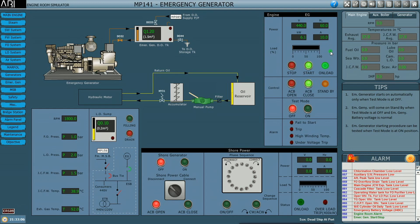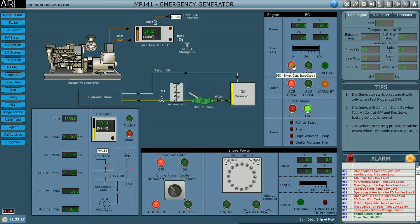What we saw now was the battery starting mechanism. Now I'll open the ACB, take the generator off load, keep the test mode on, stop the engine, and simulate how to start manually using the hydraulic oil pressure. There is an oil reservoir and a manual pump and an accumulator.